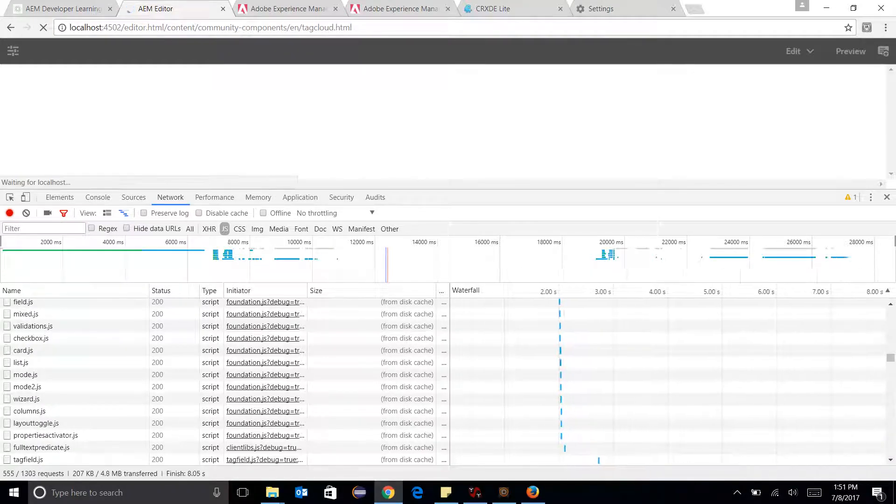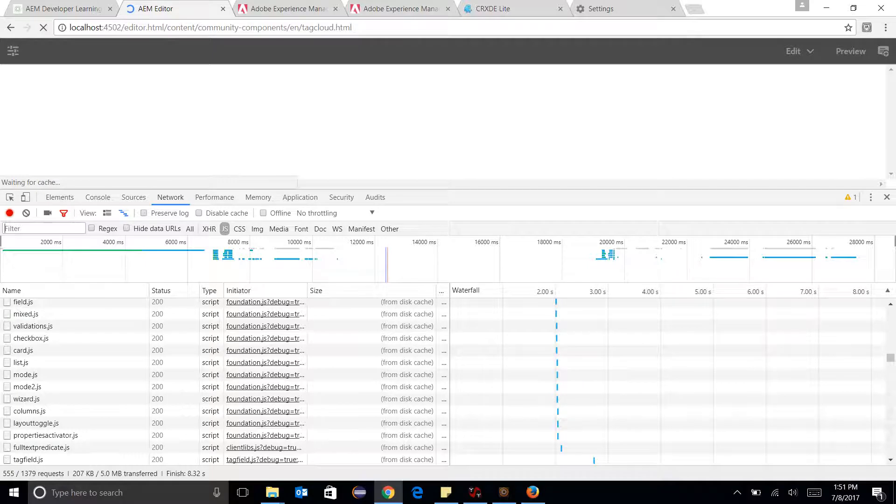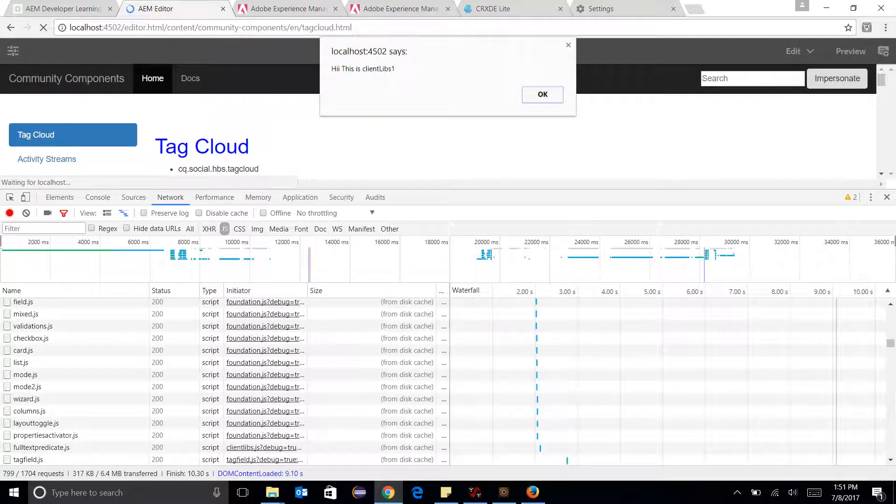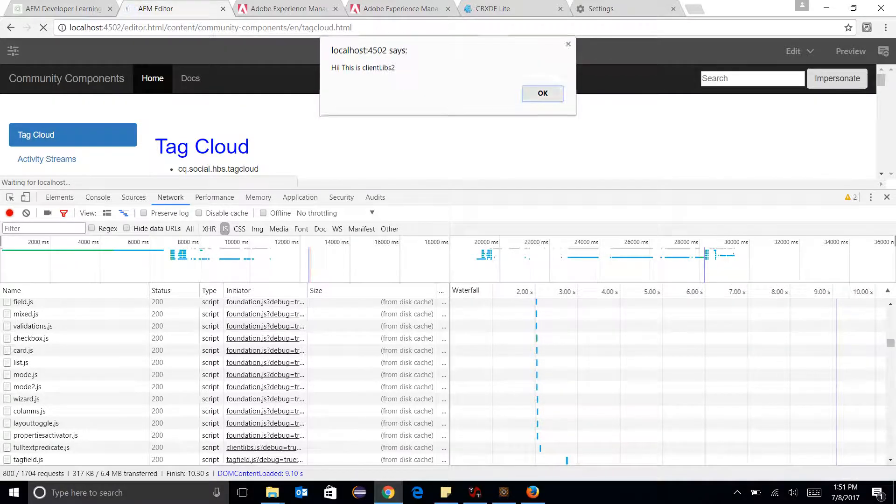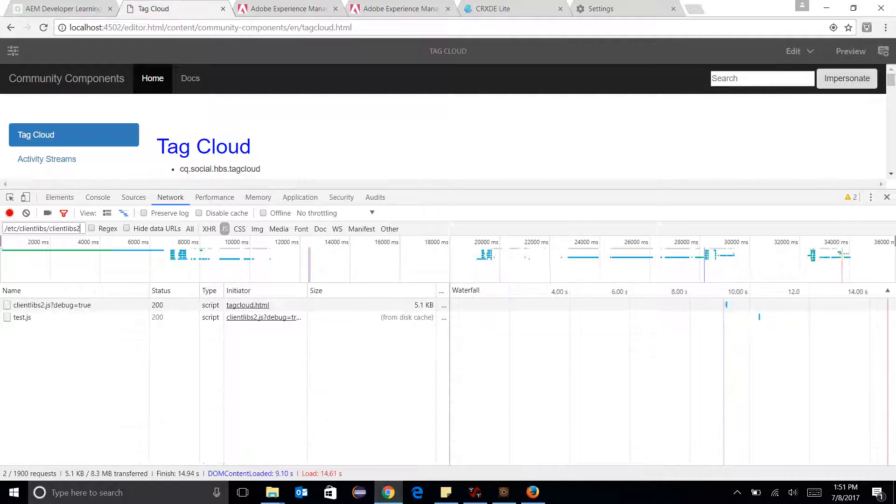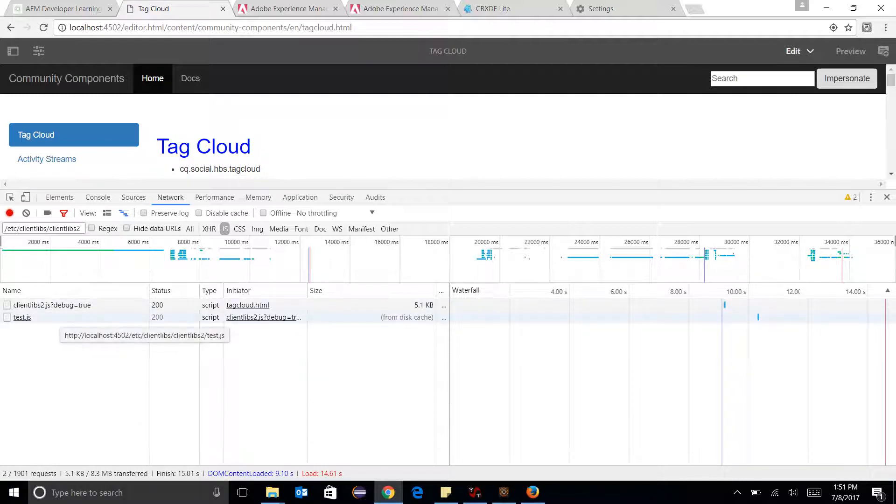ClientLibs is getting loaded. And now if I see, I can click over here and I can see test.js, the ClientLibs 1 is not getting embedded into it.